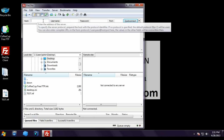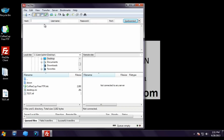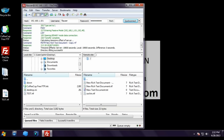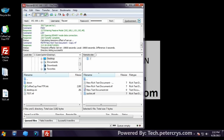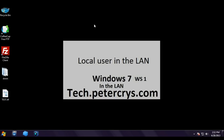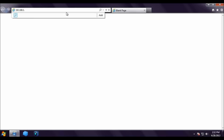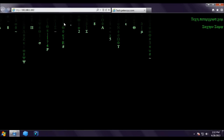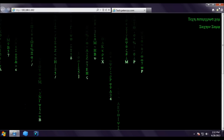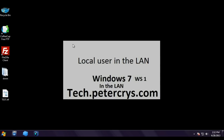Now we are back on the client machine and going to test the FTP connection. Open the FTP client and type the FTP server IP 192.168.1.101. Enter the FTP username and password, then click Quick Connect. We have successfully connected to the FTP server. Now let's test the web server by typing 192.168.1.102 in the browser. The website opens successfully.